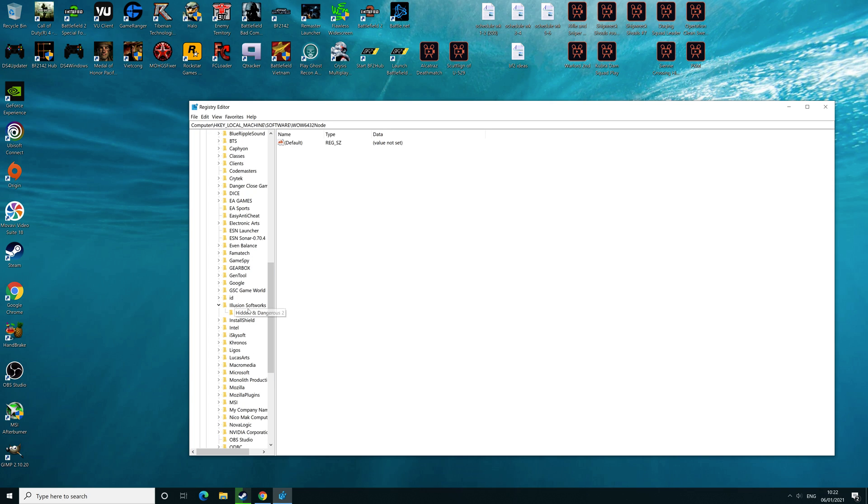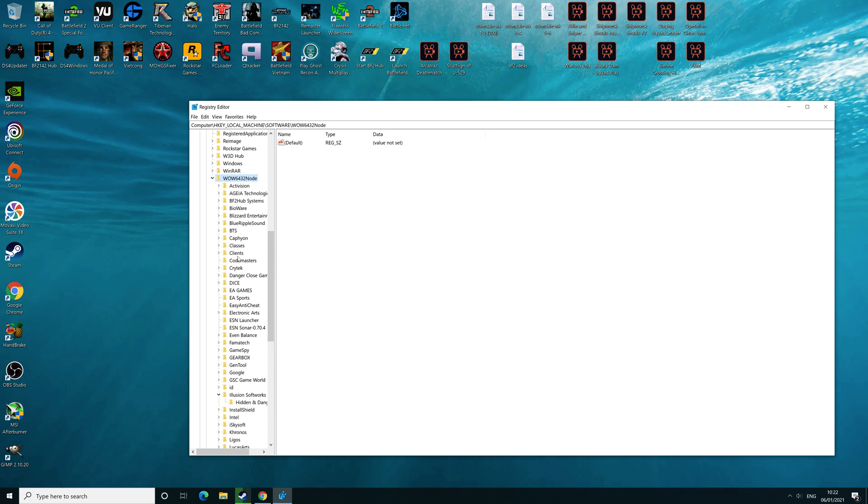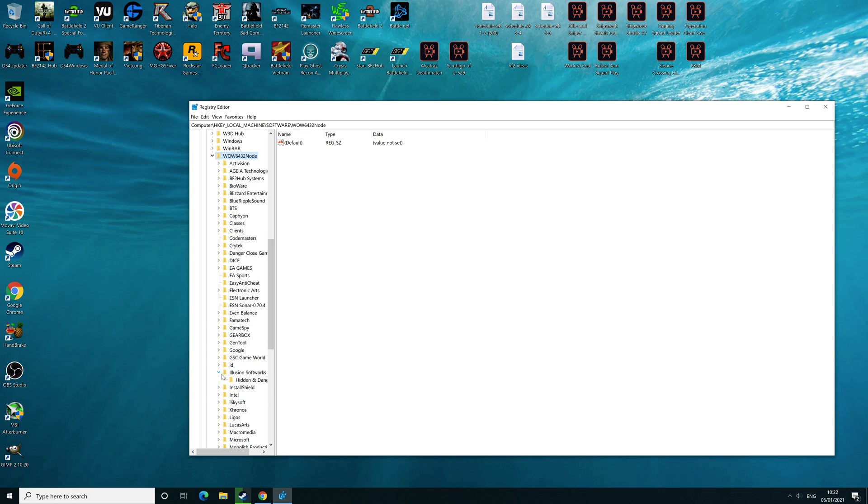Then you need to go to Illusion Softworks here, then Hidden Dangerous 2. So once you click in Hidden Dangerous 2, it should reveal these subsections here.